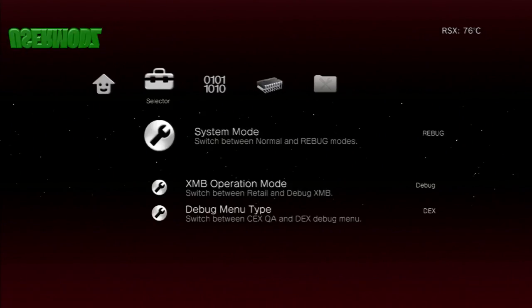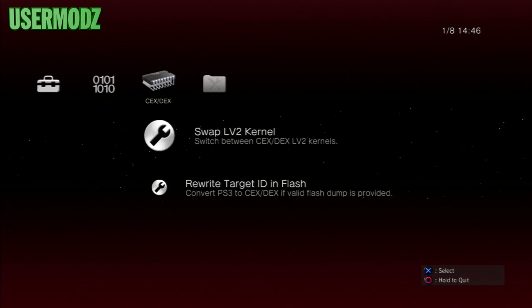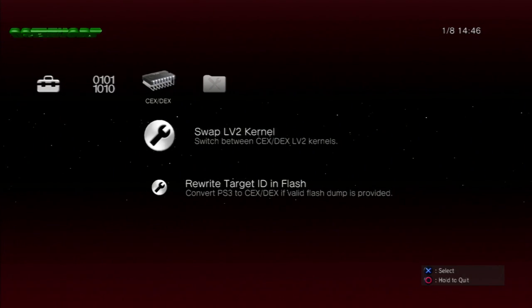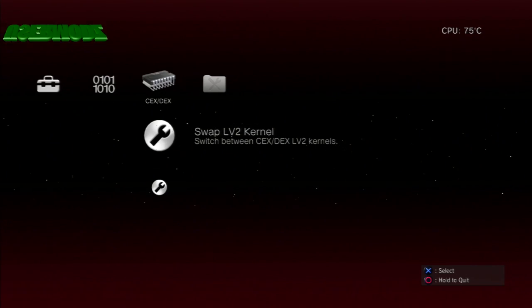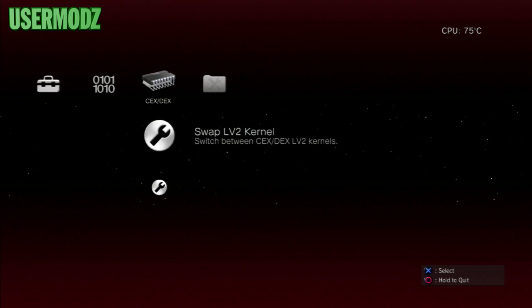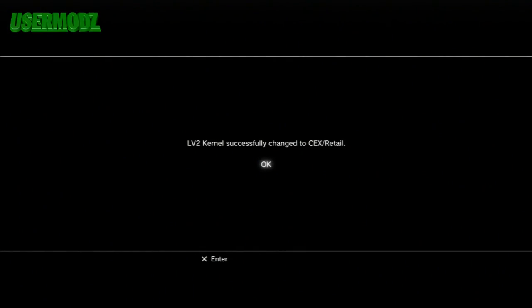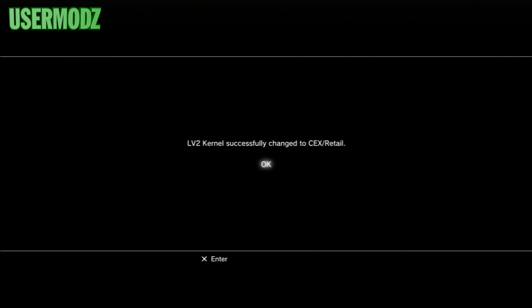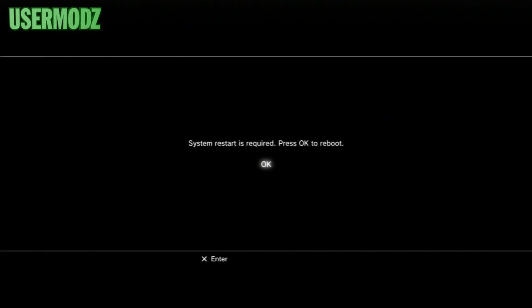Now go to KEX/DEX and select 'Swap LV2 Kernel — Switch between KEX and DEX LV2 kernels.' Press that, and it should say 'LV2 kernel successfully changed to KEX/retail.' Once you do that, it will say 'System restart is required — press OK to reboot.' Press OK and your system will reboot itself.